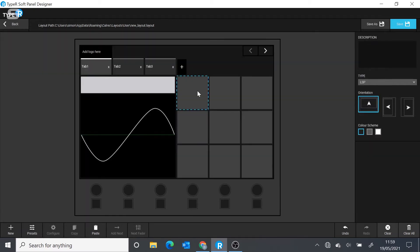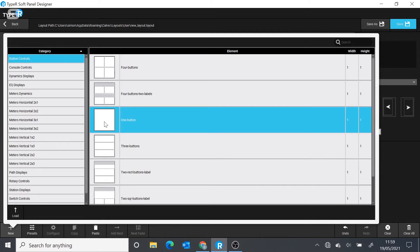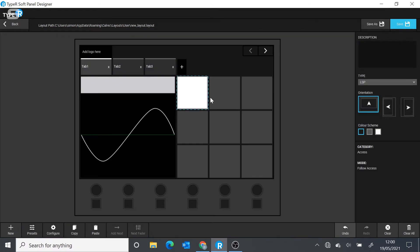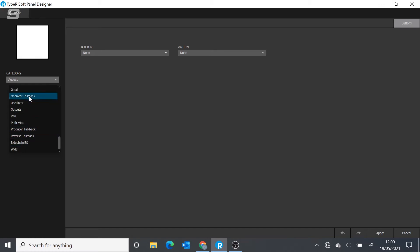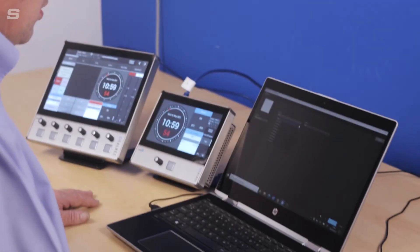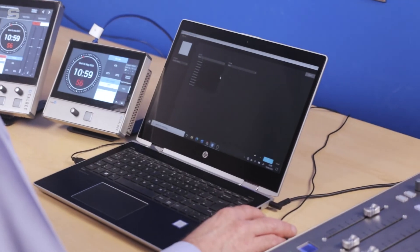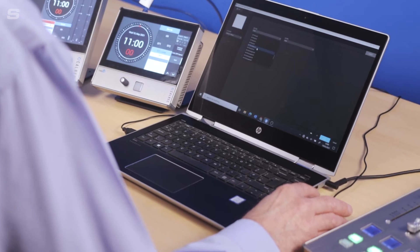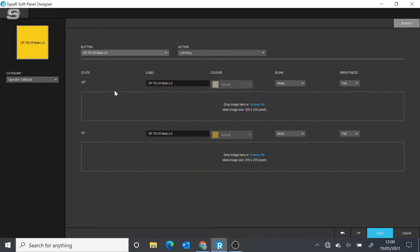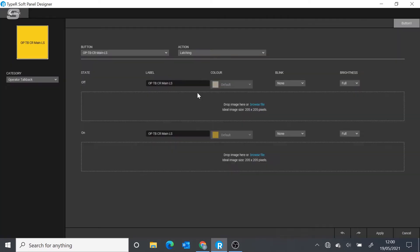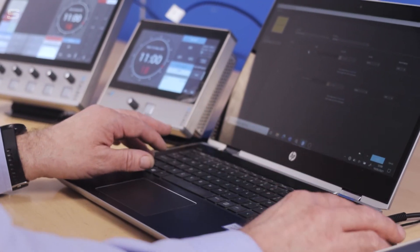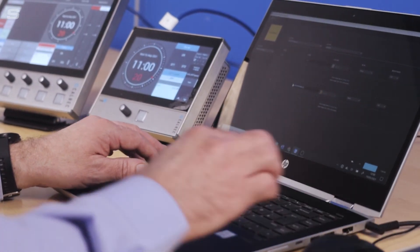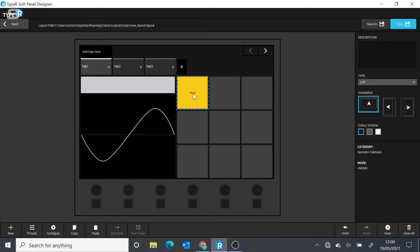As you add functions to a screen, one nice feature is that you can change the labeling. You can pick a control and assign it to something relatively complicated. Let's assign a talkback button and give the operator the option to talk back to the engineer in the control room. When the button appears, it's got quite a long, complicated label which the operator may not fully understand. So we can very easily change that. Now we've got something the operator will definitely understand.